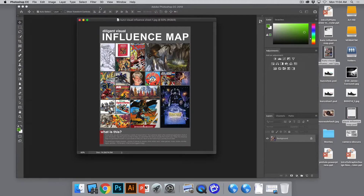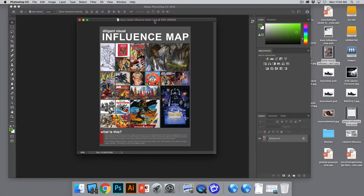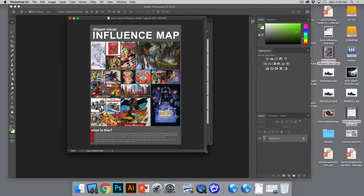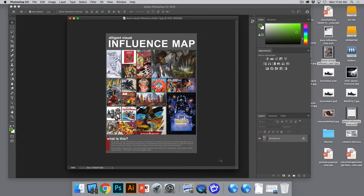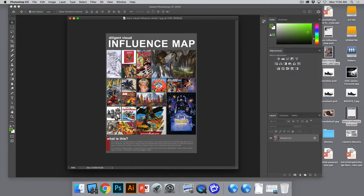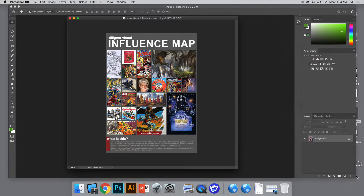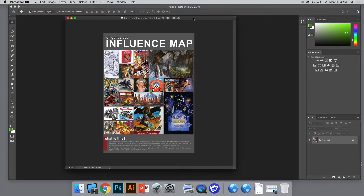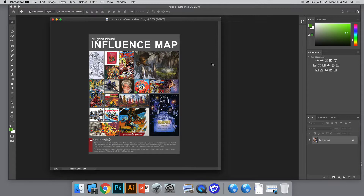Alright, here we go. My screen is being recorded and our class is being recorded. What we're talking about today is designing an influence map, which kind of shows what you're about as an artist or a designer. So somebody tell me — why would an artist or designer want to create something like this, a visual influence map? Jose?